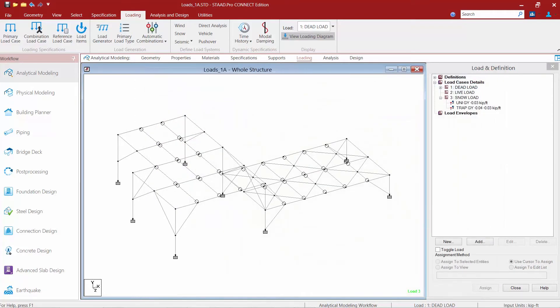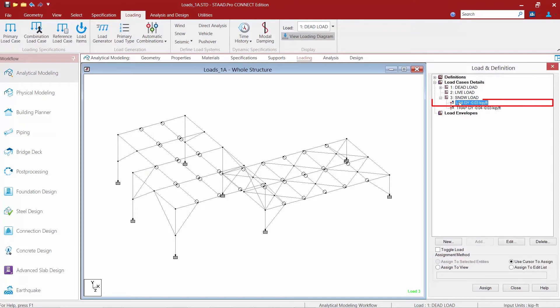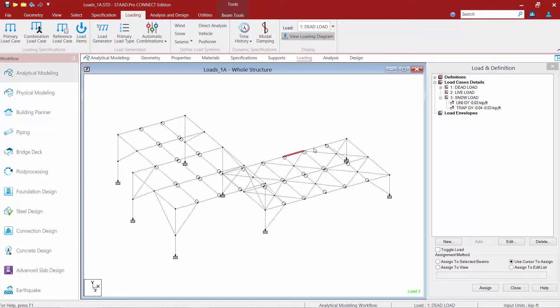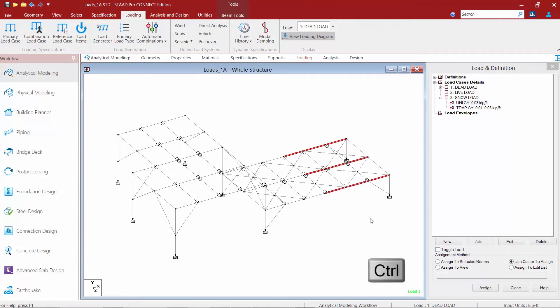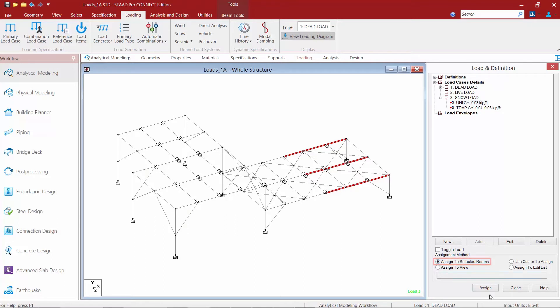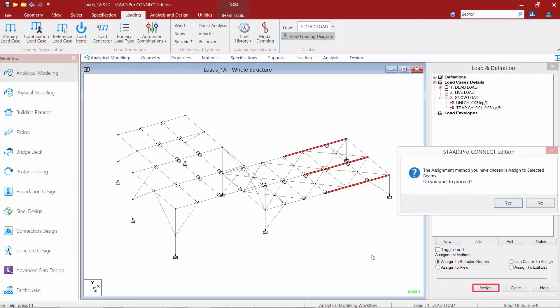Now after you create these loads it will be necessary to assign them to the appropriate members. To do that we're going to highlight our first load and then we're going to select the members on our screen with our beams cursor. To select multiple members at one time you can just simply hold down the control key. Once you've selected the members that this is appropriate for, we're going to come down to our assignment method, select the assigned to selected beams radio button and then click on the assign button and we're going to confirm this operation by clicking yes.